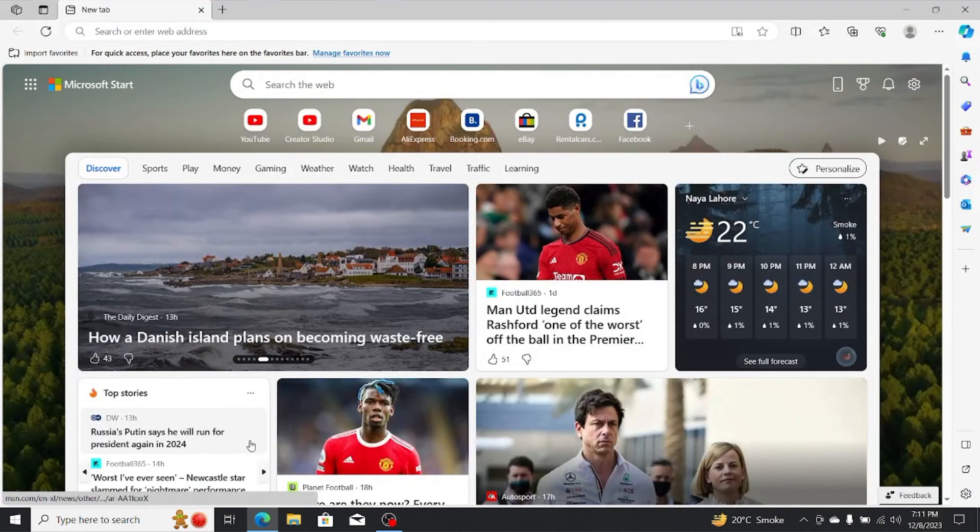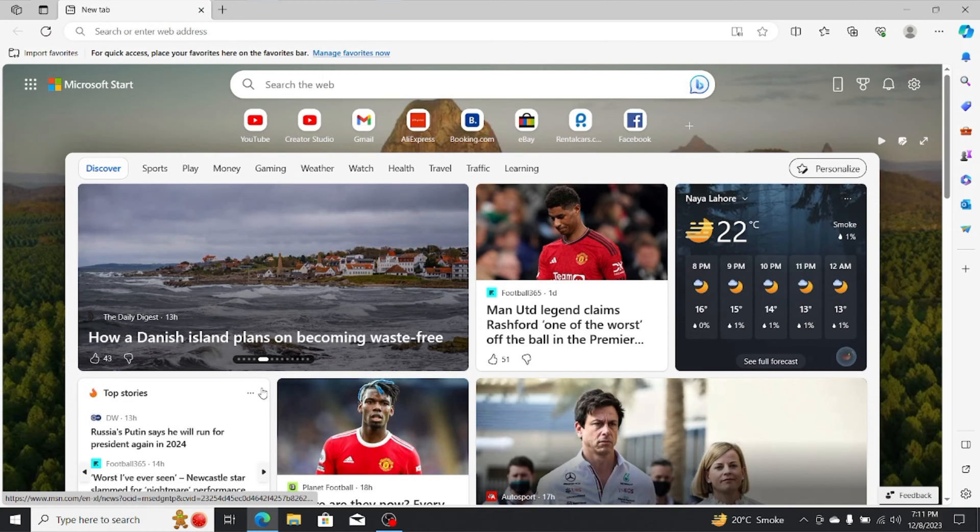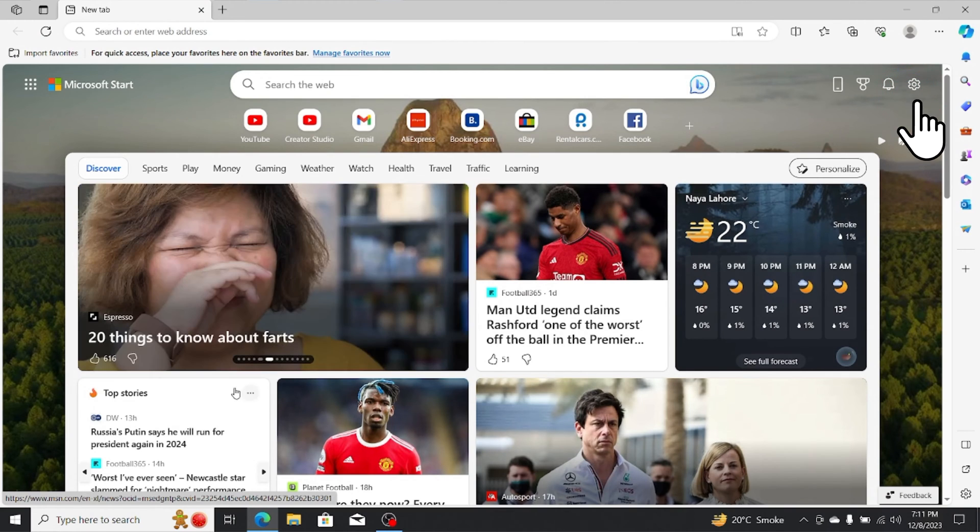Removing these news feeds is quite simple. Click on the settings icon at the top right corner.